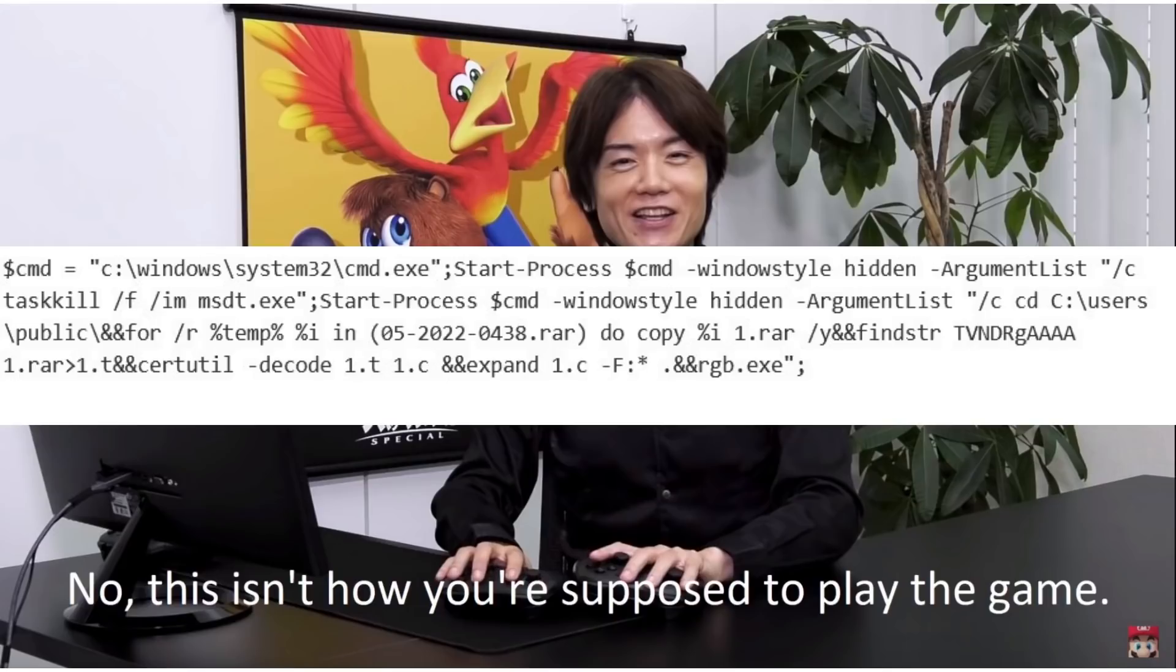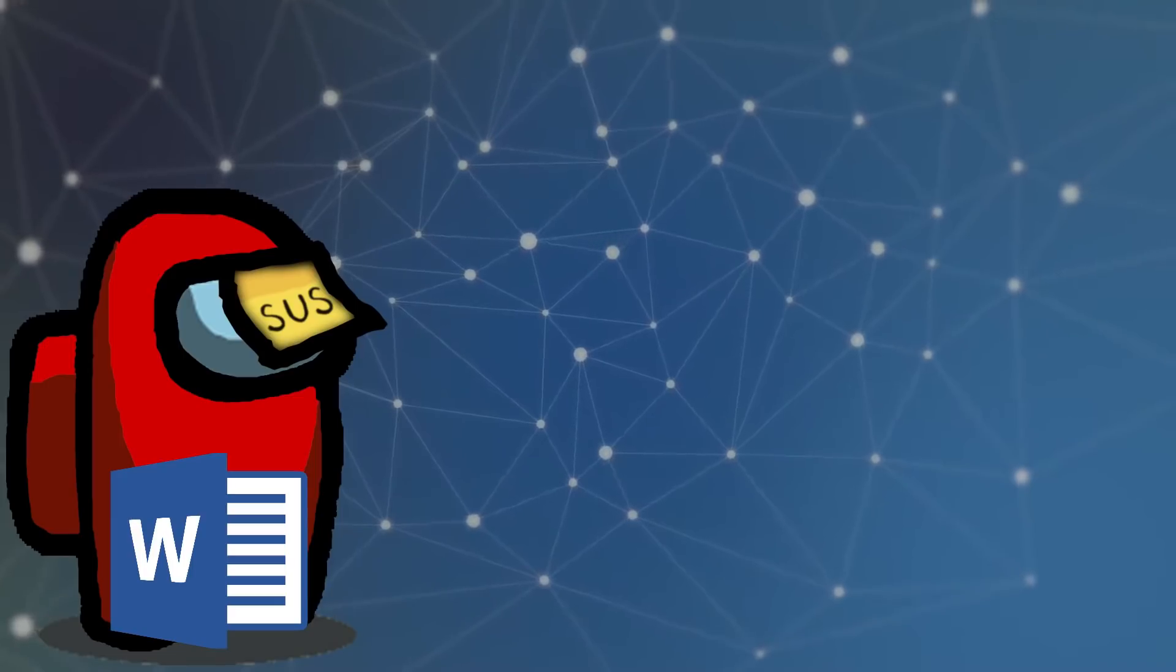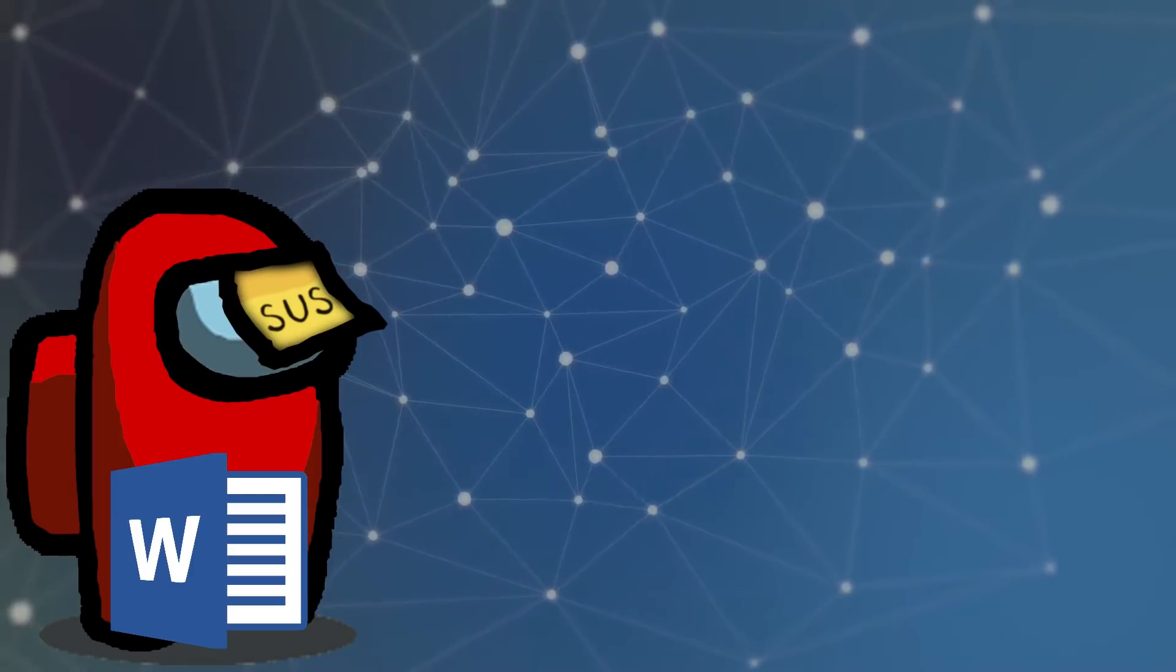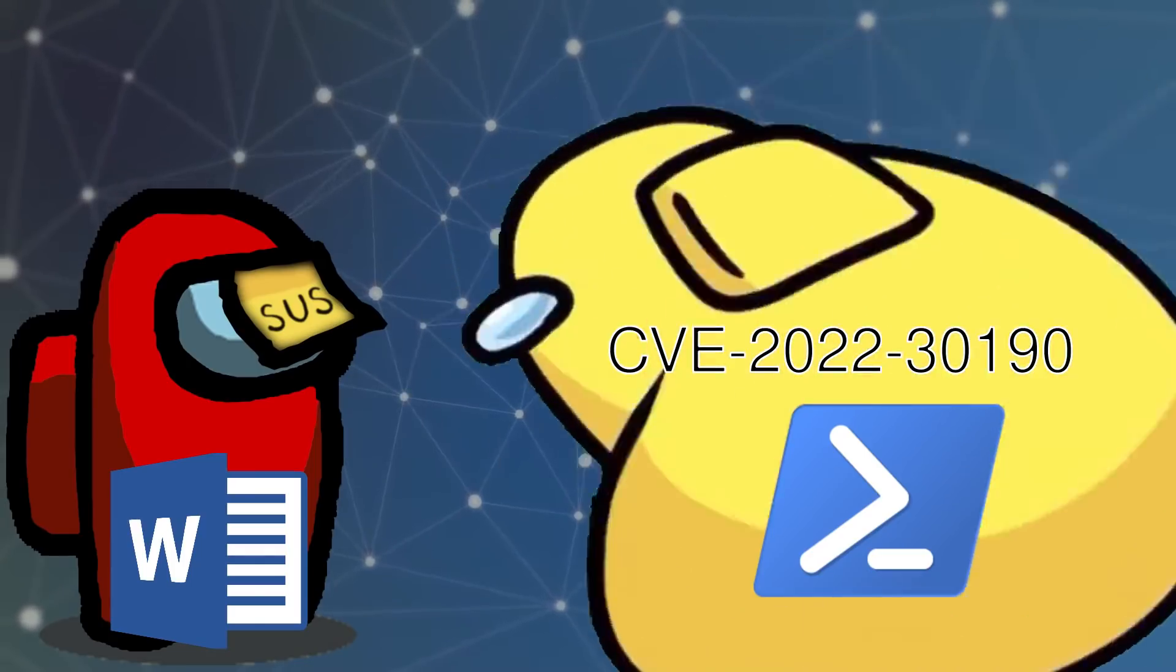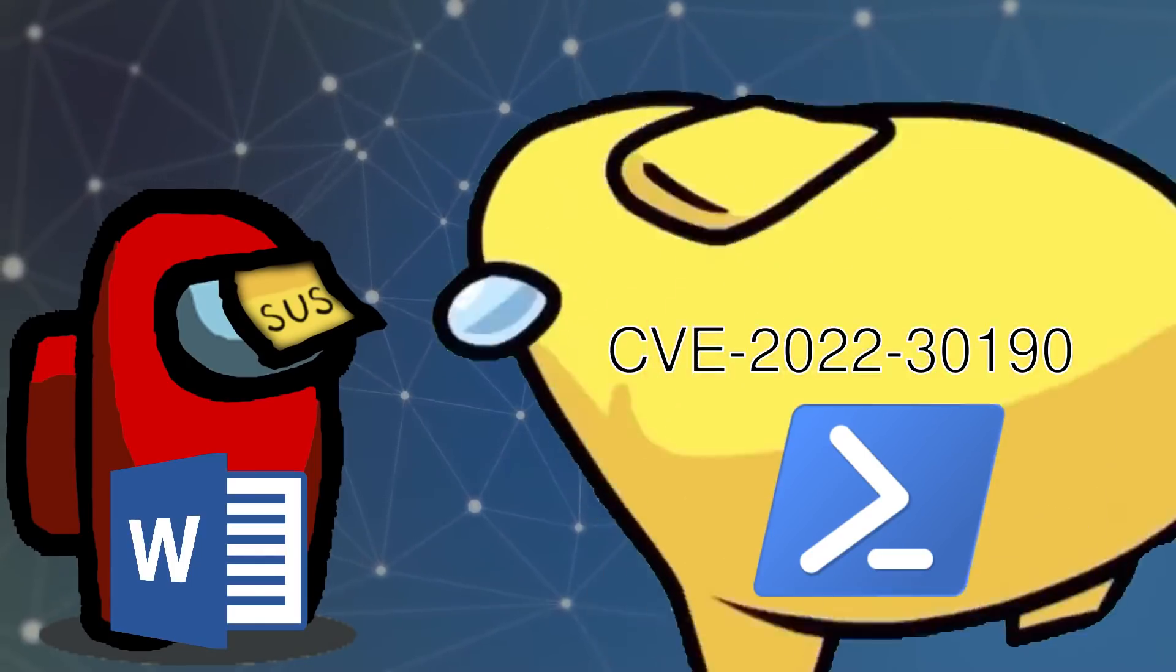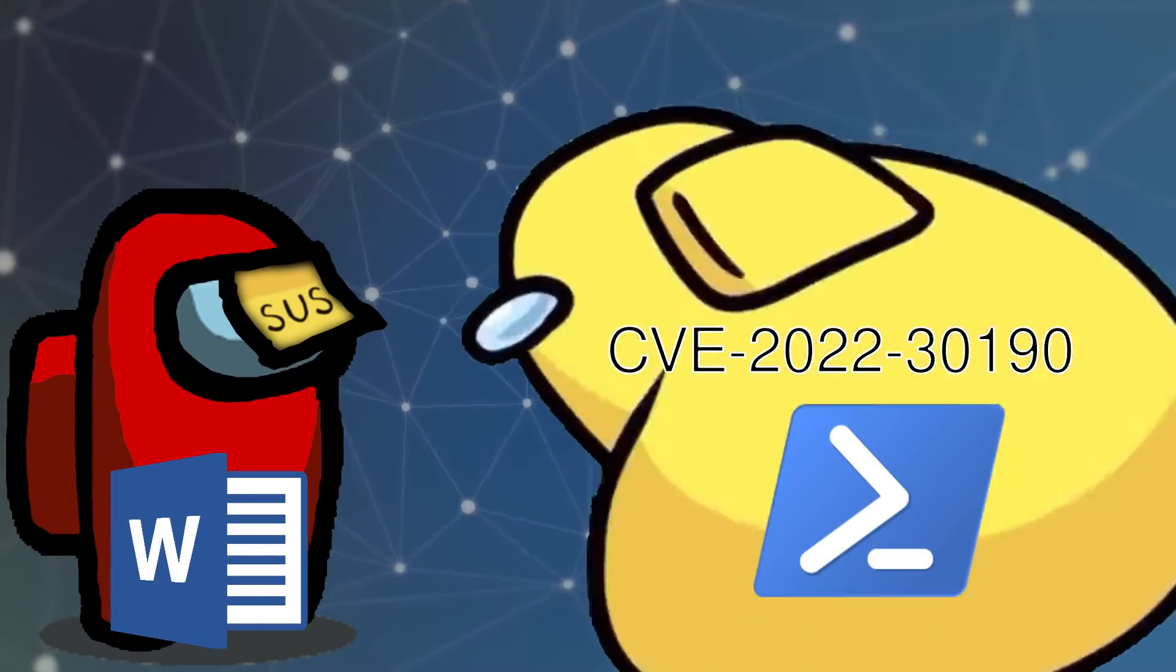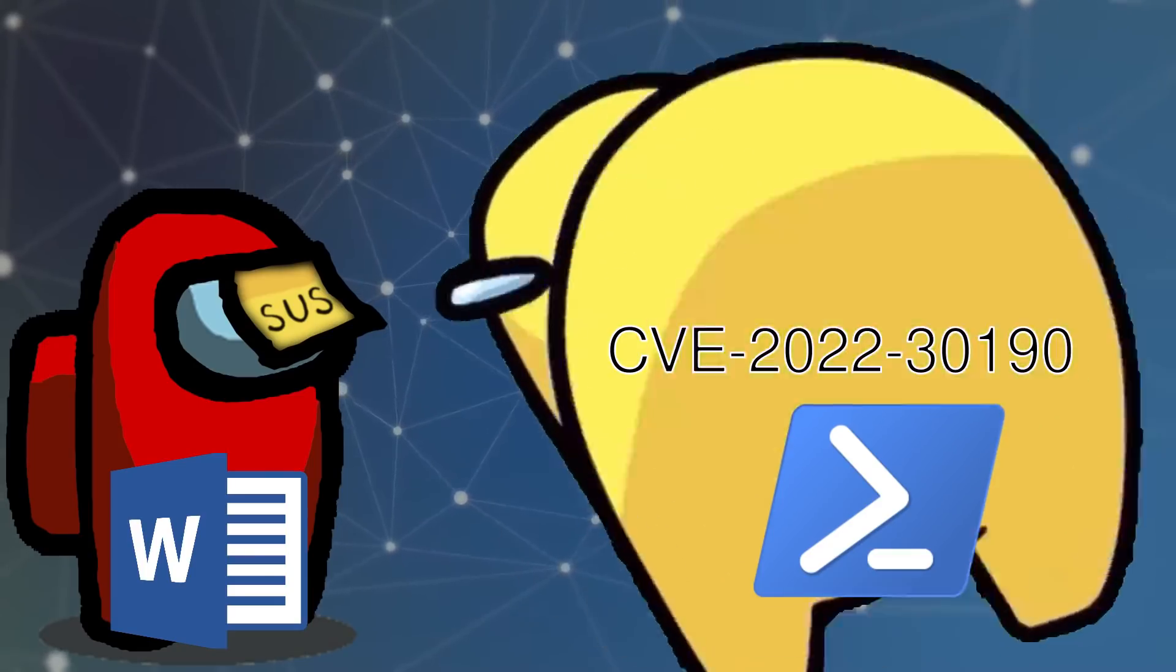So at this point, you're probably wondering, how did things go from loading a somewhat sus web page with Word to executing extremely sus PowerShell code remotely with the same privileges as the currently logged in user?